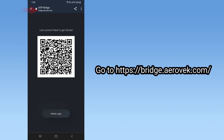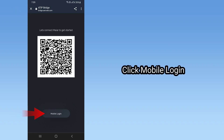Go to https://bridge.aerobic.com and click Mobile Login.